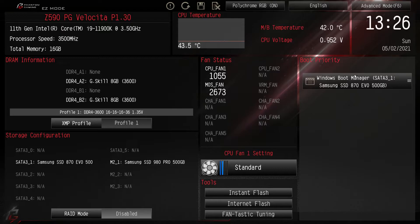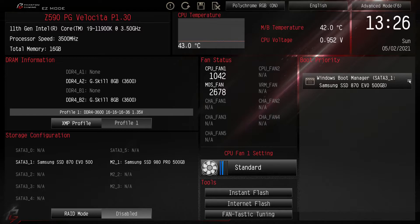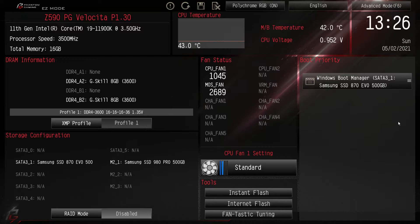And then finally we have boot priority. So again if you had multiple drives in here you can drag and drop. See these three little lines here? If I had multiple bootable drives I could easily just drag and drop to select the boot priority, which again is very very easy.